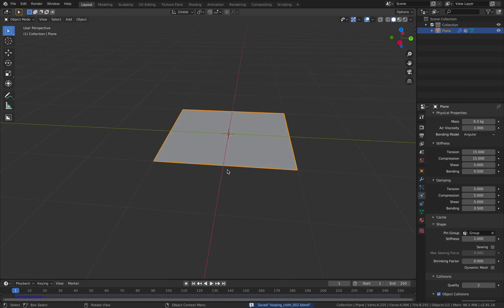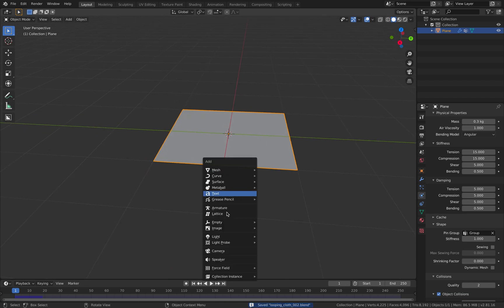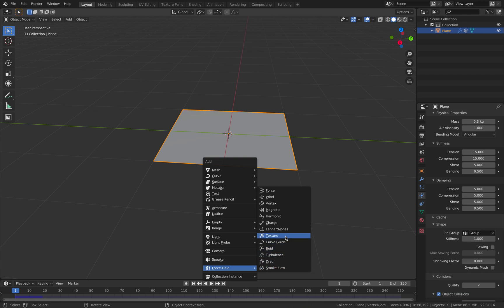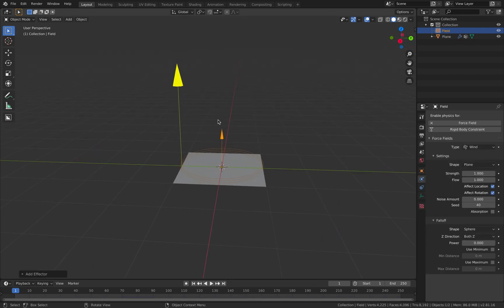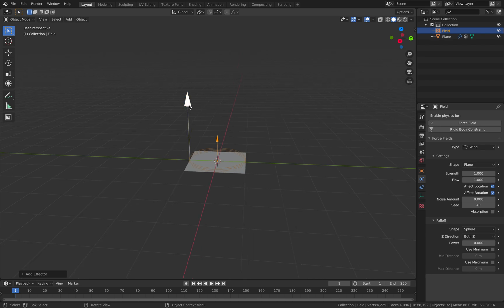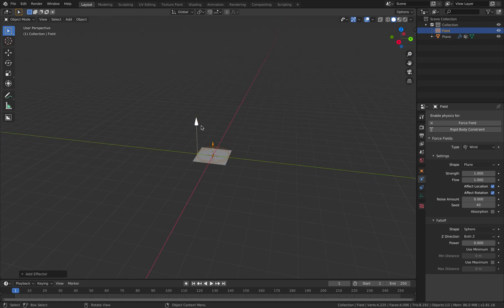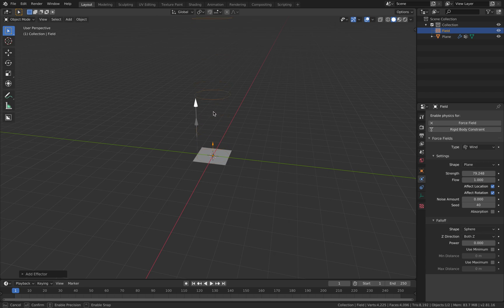I'm using Blender 2.81. 2.82 will be faster but this is more stable. So this is gonna drop. And first we want to attach the cloth. So we're gonna go to under shapes there's a pin group and select our group. So now the cloth is pinned.